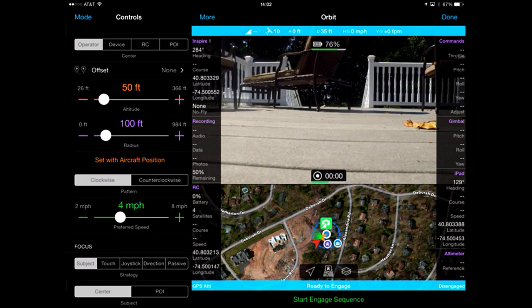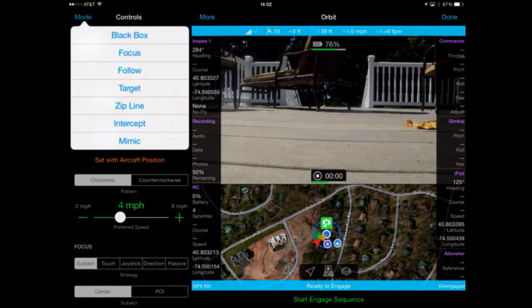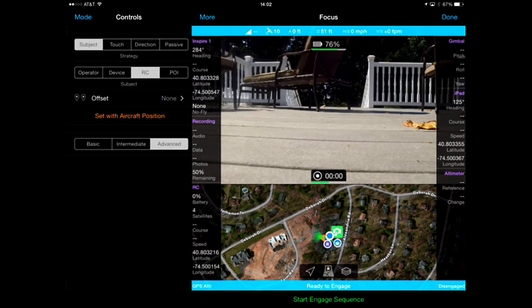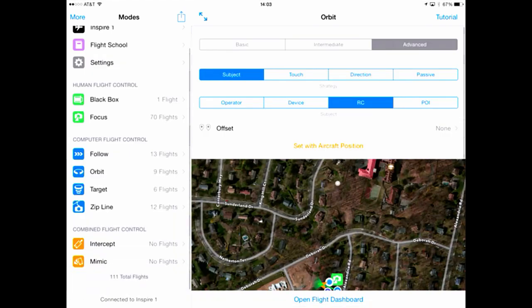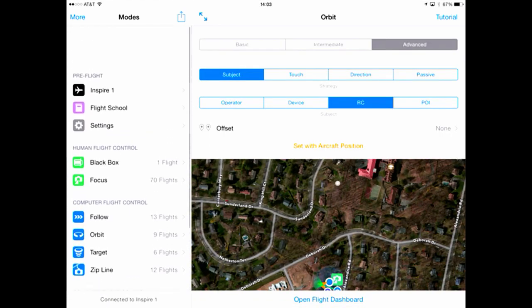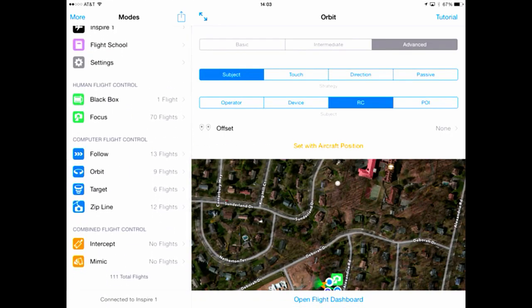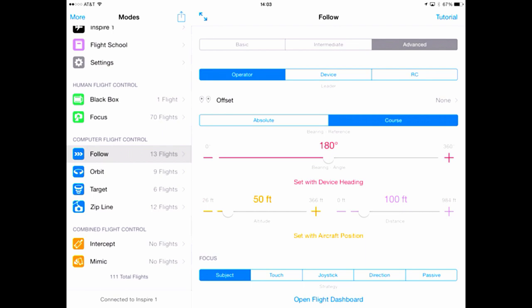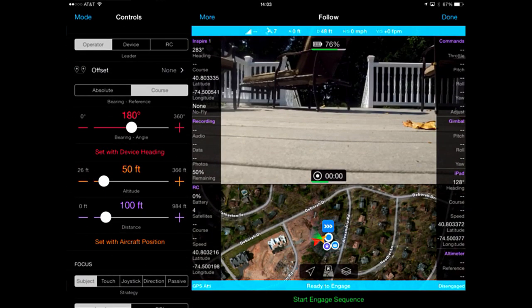To switch to a different mode, you can either select the mode button on the left and select a different mode here — so I can move from orbit to focus — or you can select done and come back to the main screen and select a different mode that way. Then go back into the flight dashboard.